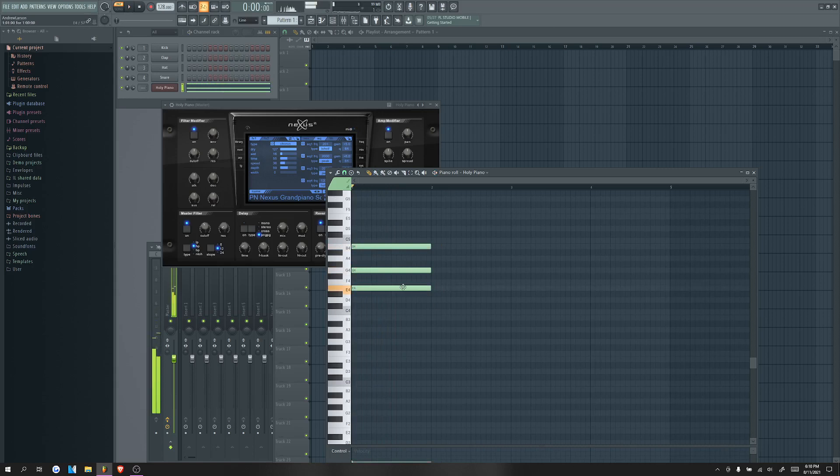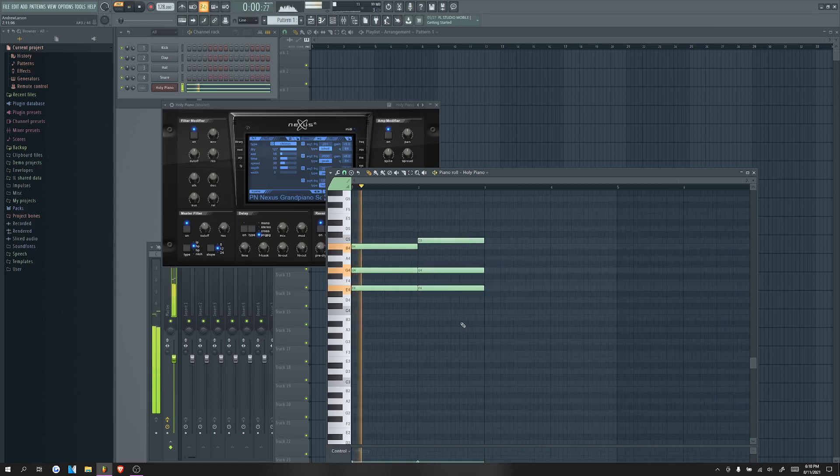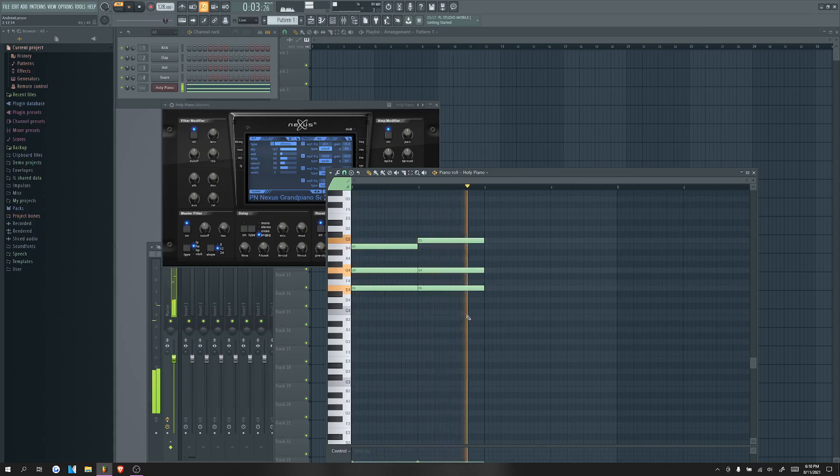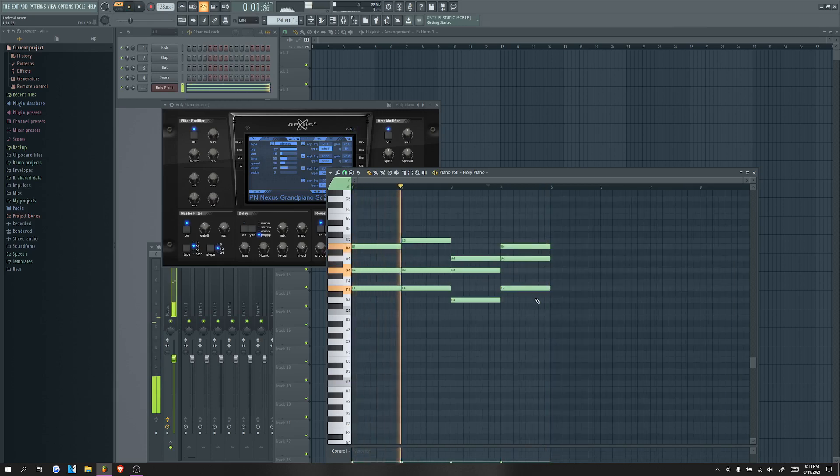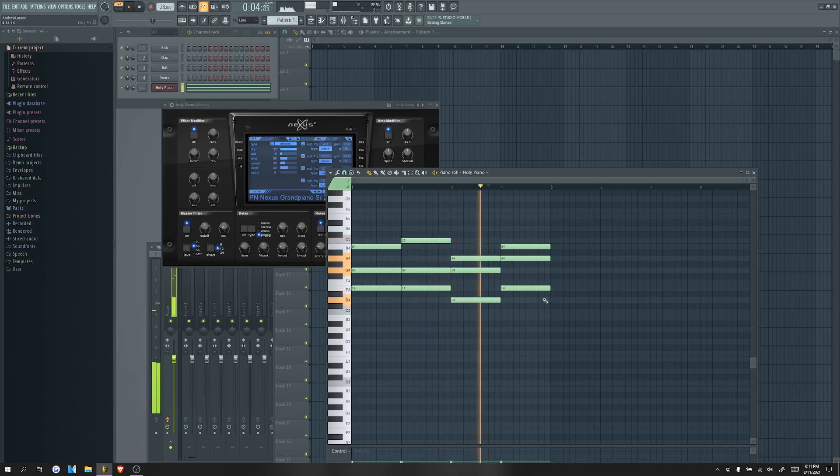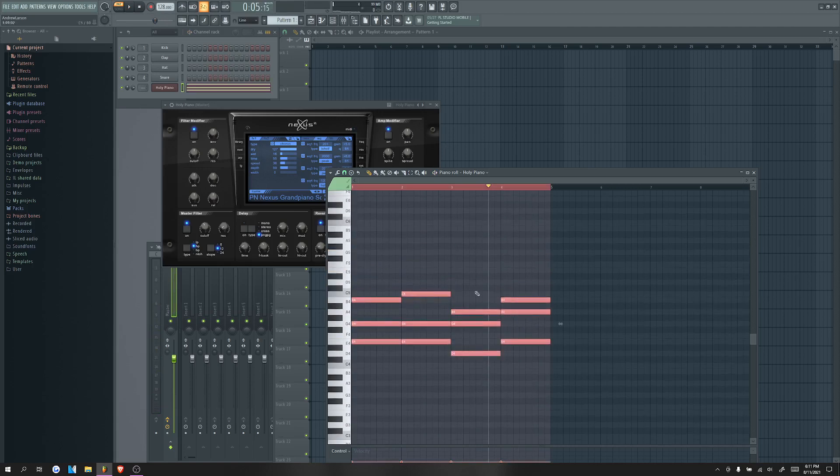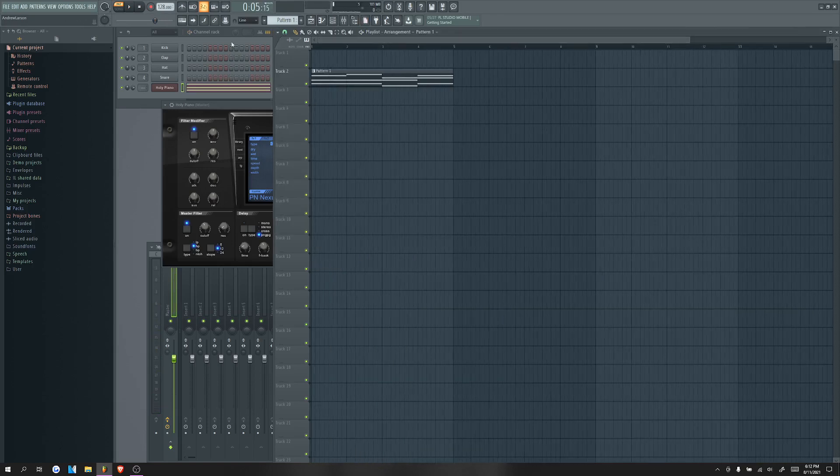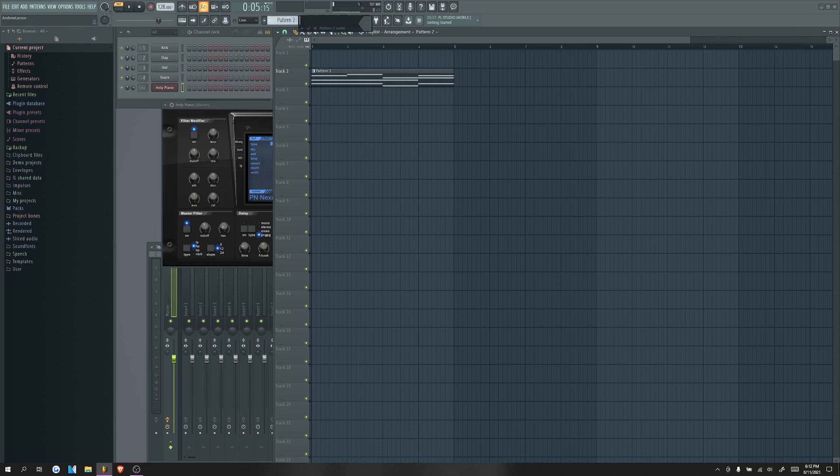So now what we're gonna do is just play around with this. I literally cannot click for some reason today. Okay, good enough. So basically you're gonna put your dang chords down and then go up here. Let's just make a different pattern just for fun and name it piano melody or lead.